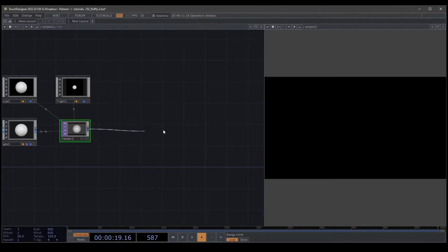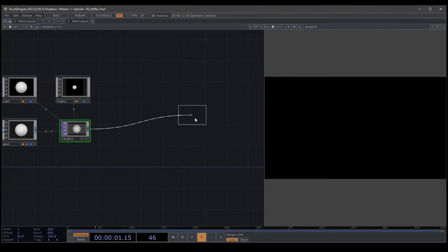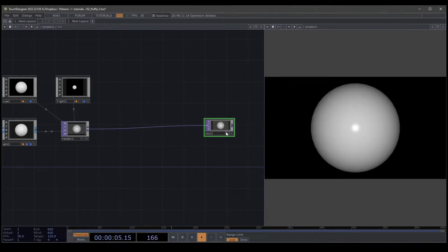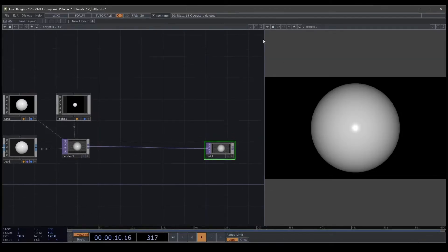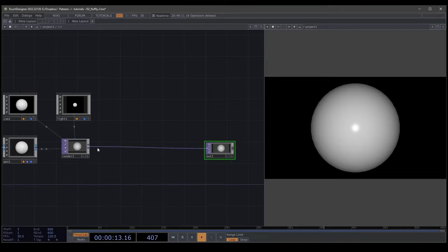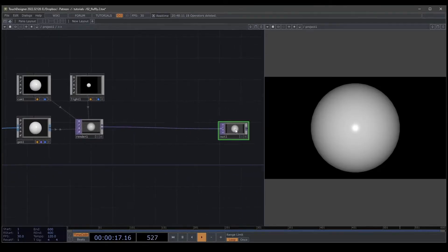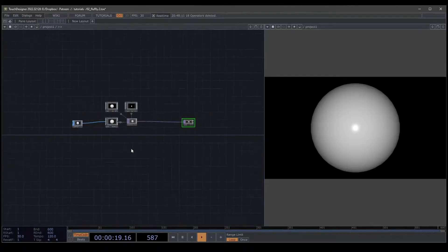Then connect this to a null and change the name to out one. In this case I'm going to work in this way with the screen divided because I prefer to have the network to the left and the visual to the right.